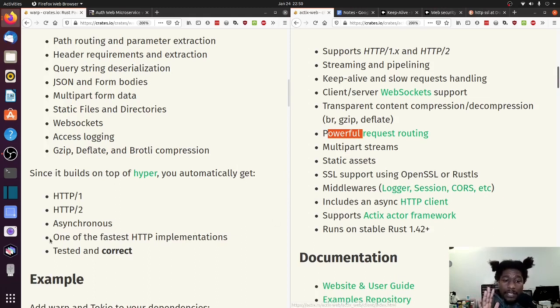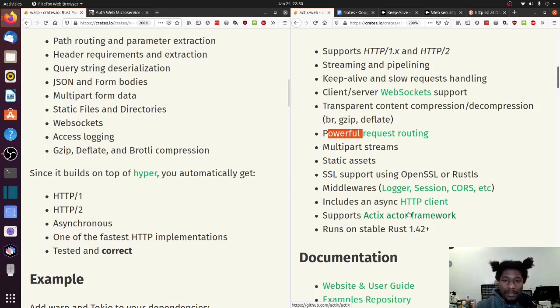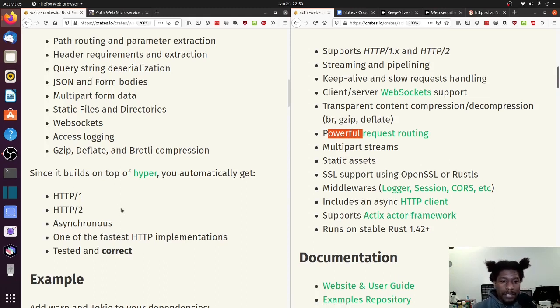Asynchronous - this is asynchronous. Supports Actix Actor Framework - that's not really a requirement for web frameworks, that just happens to be a feature of this. Let that slide. Runs on stable Rust - so does this. So it doesn't really matter.